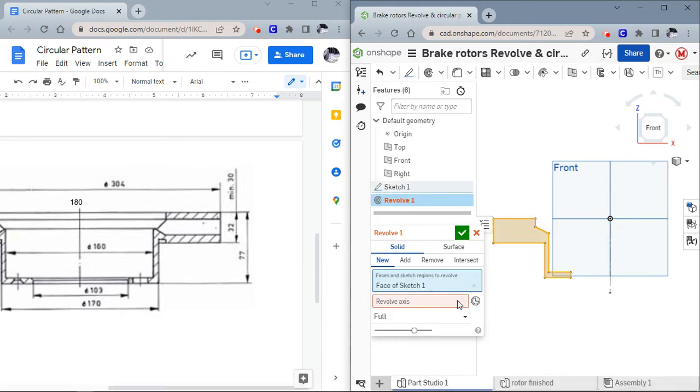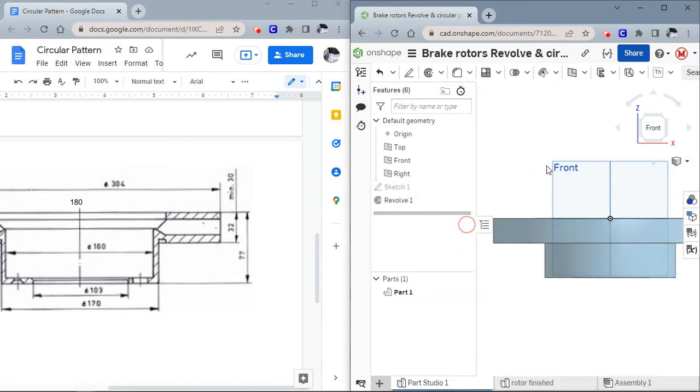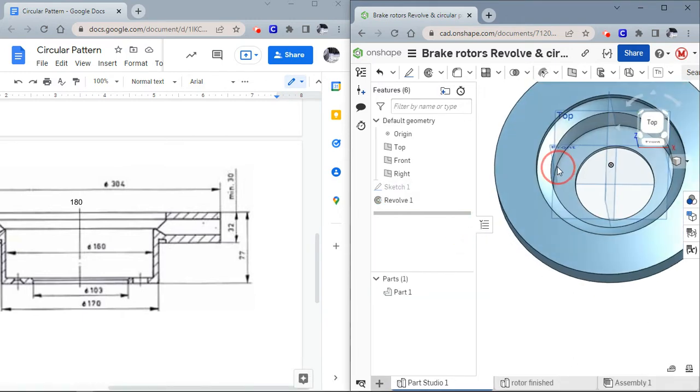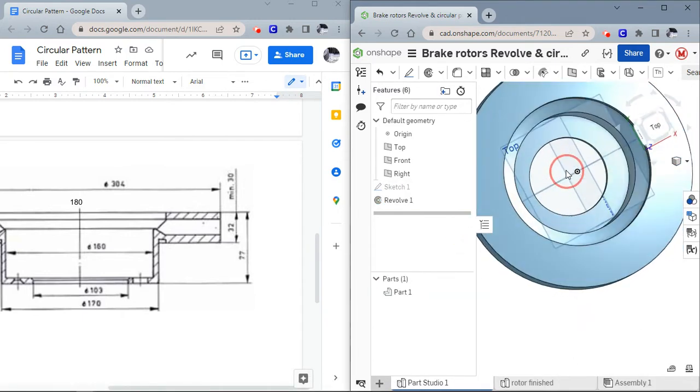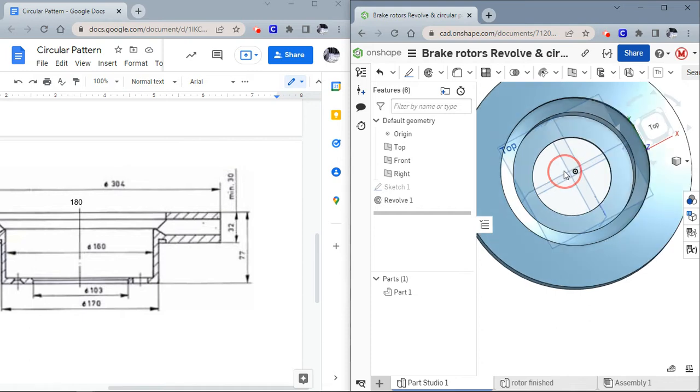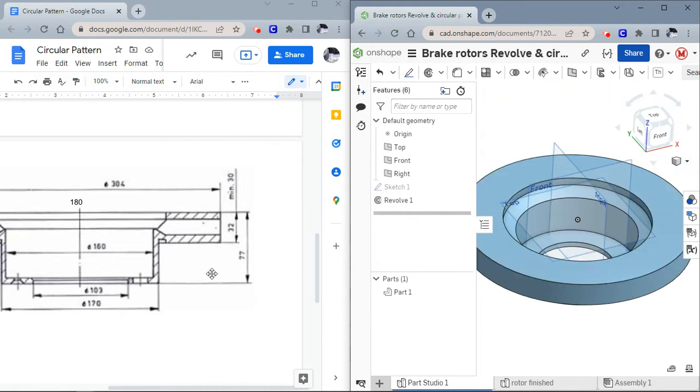Remember, click the faces to revolve. The revolve axis is going to be our center line that we drew. There we go. There's our rough shape of the brake rotor.